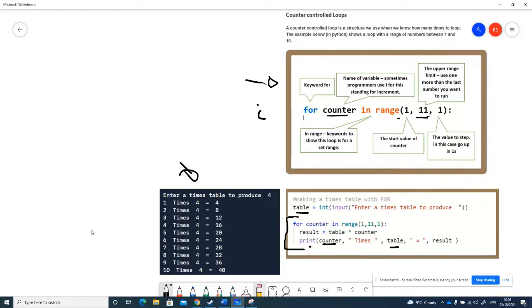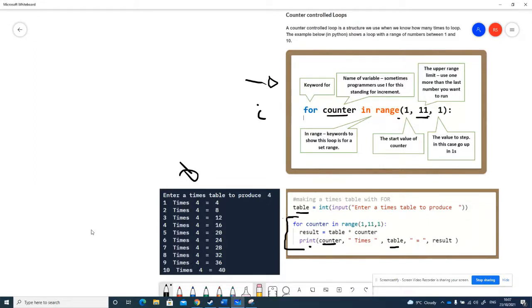Counter-controlled loops are very useful for when you know how many times you want to loop something. If you want to step through all of the things that are in a list, for example, you could find out the length of the list and then use that number as the top end of your range.